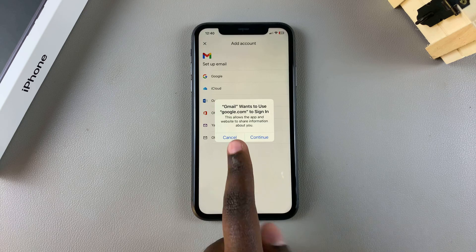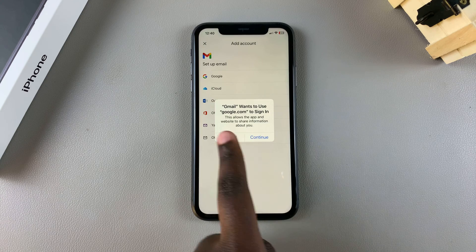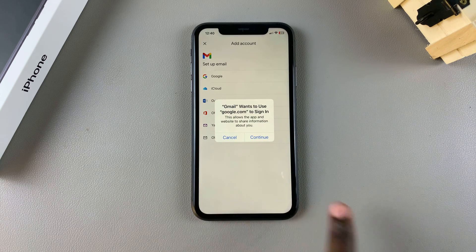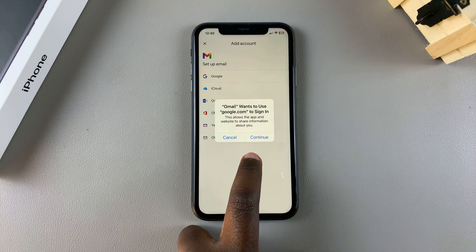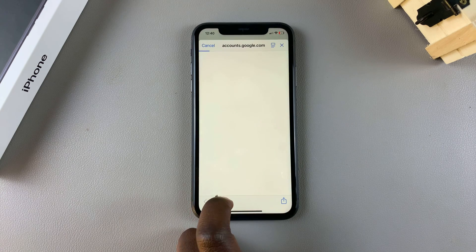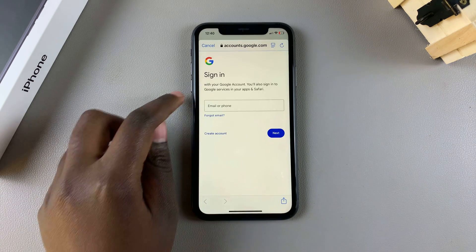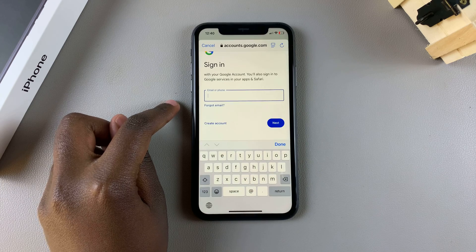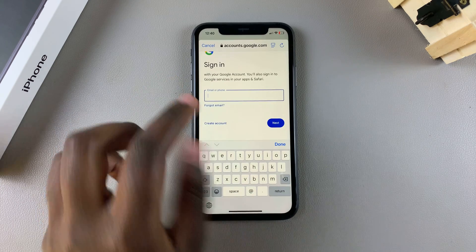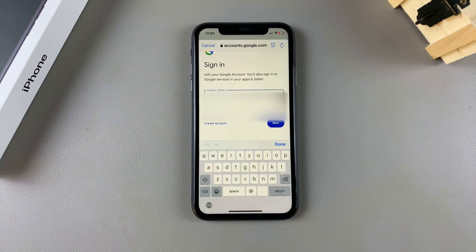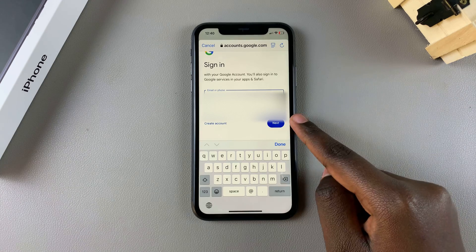Gmail will ask you to confirm that Gmail can access google.com to sign in, so tap on Continue. From here, enter your email or phone number connected to that specific Gmail account, then tap on Next.